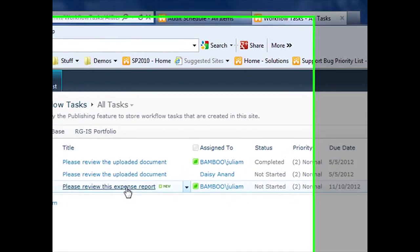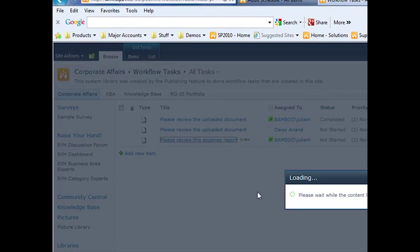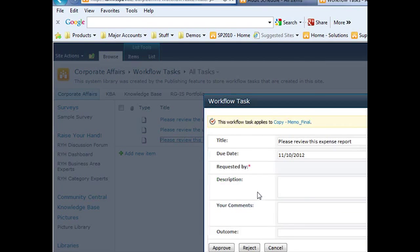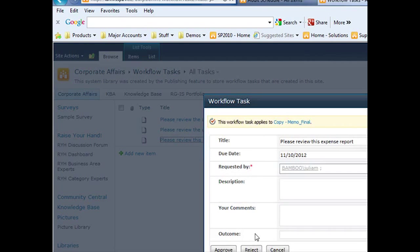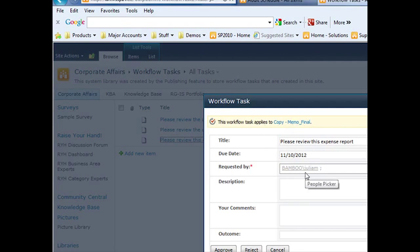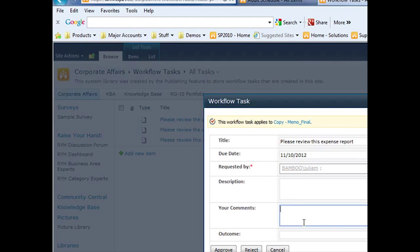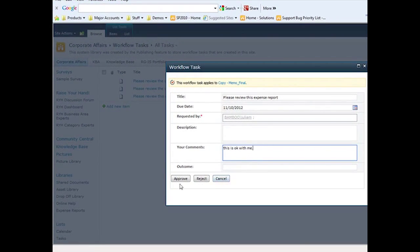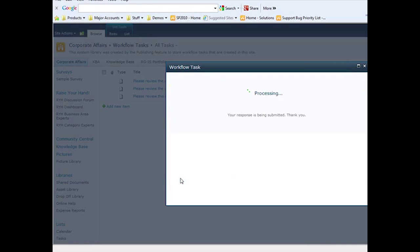So I'm going to click on that task. It's going to open up the form for that task, which a link would have been emailed to me. When I open it up, it tells me that this workflow task applies to copy memo final. It gives me the title, the due date, who it was requested by, description, and a place for me to enter my comments. So I'm going to say, this is okay with me, and choose to approve it. That's going to process my task.